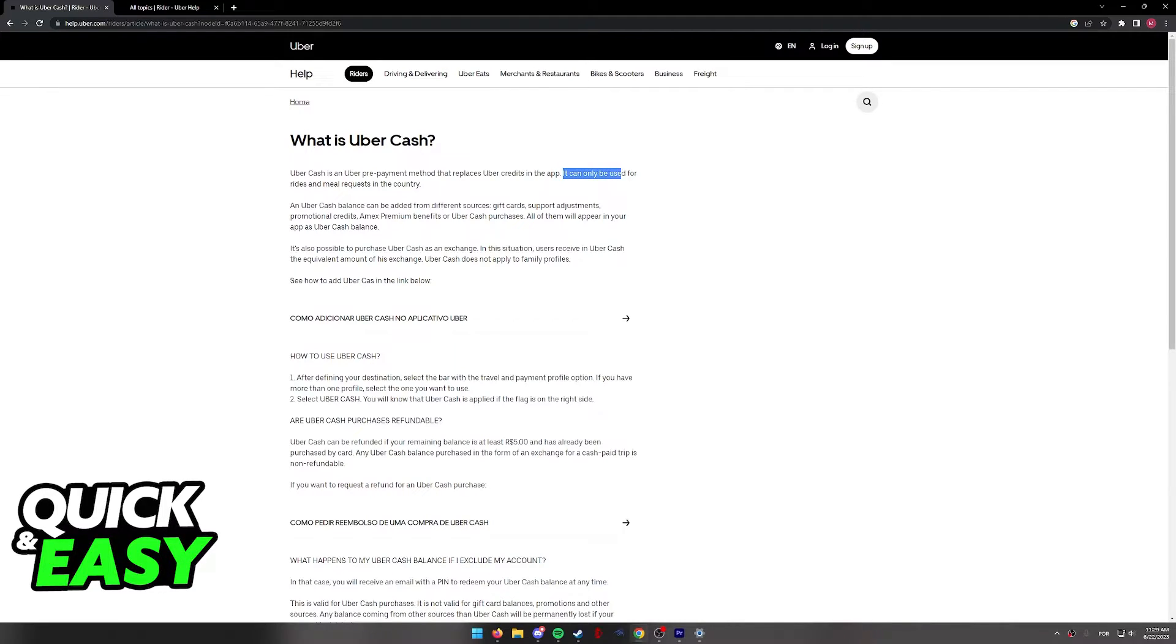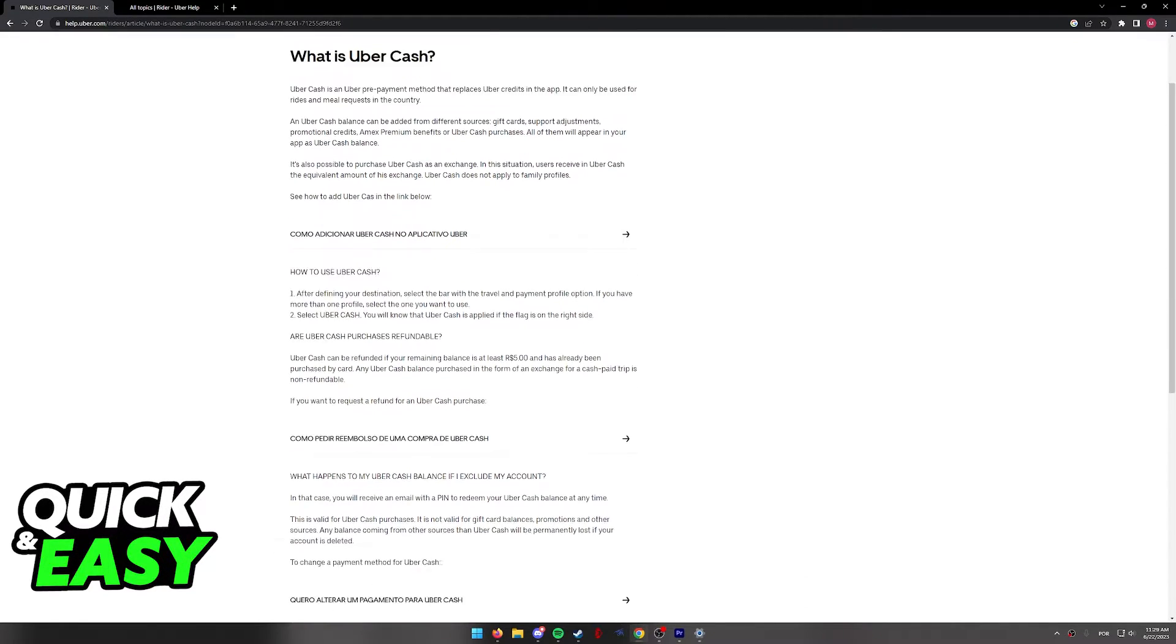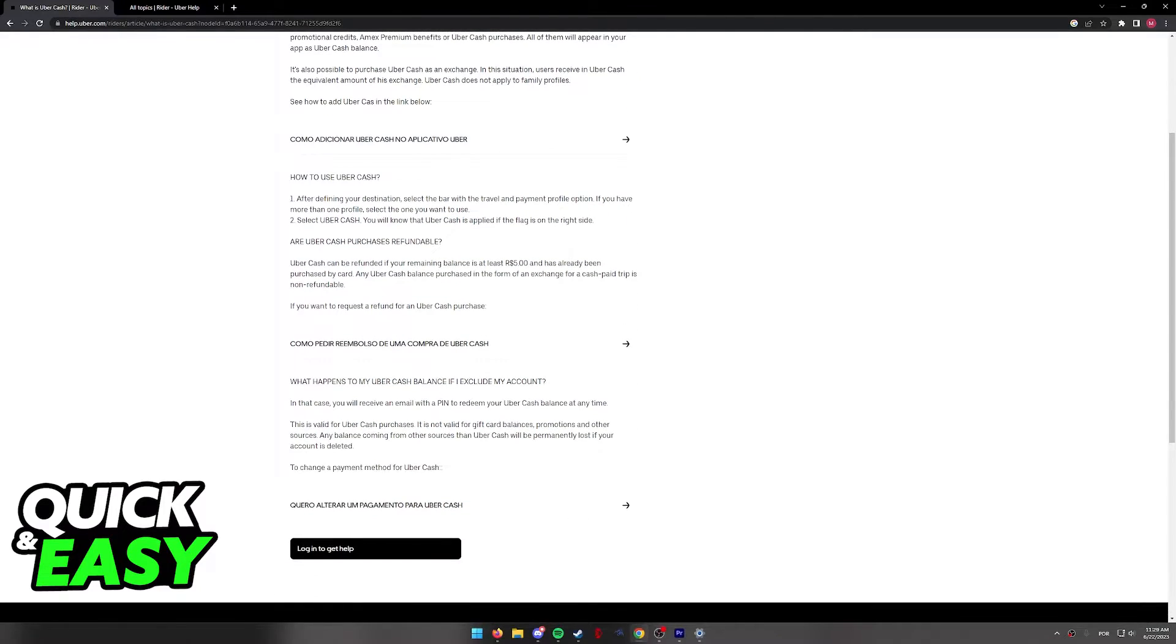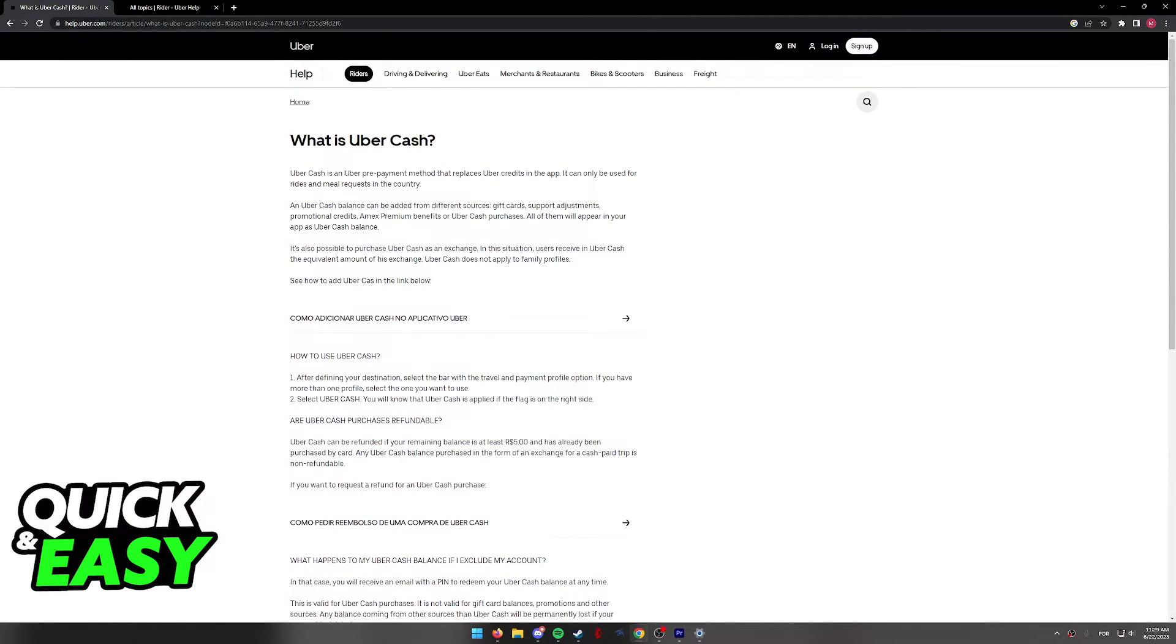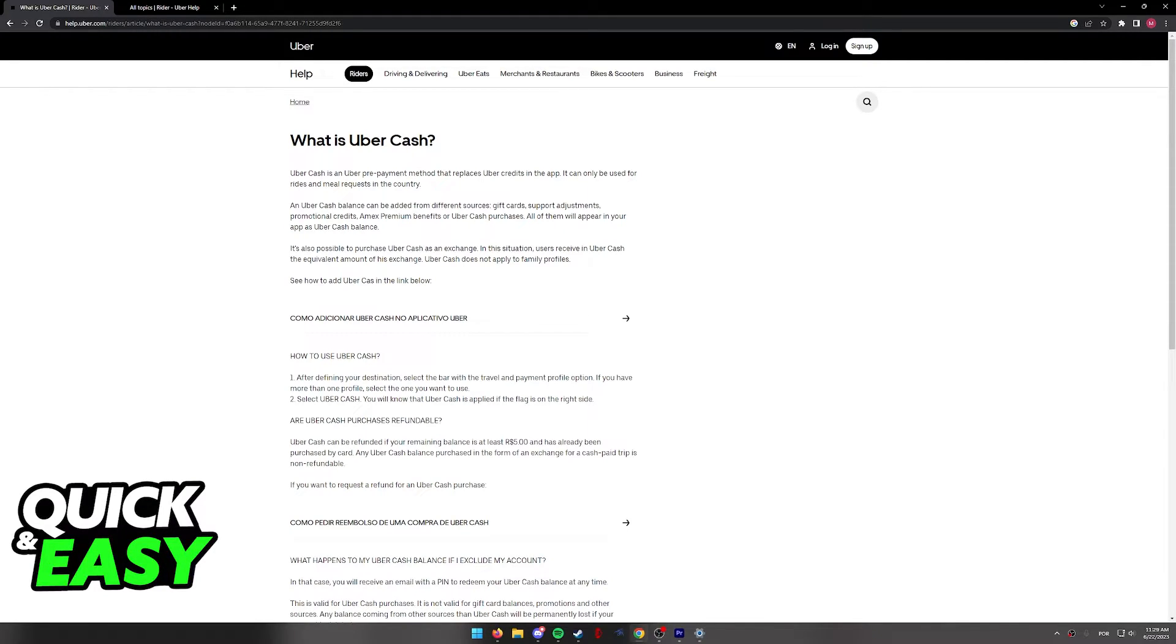It can only be used for Rides and meal requests in the country. If you scroll down further and read through all these sections, you will notice that the only usefulness of Uber Cash is inside of Uber Eats and Uber itself. You will find no option to withdraw it to a bank account or Cash App specifically.